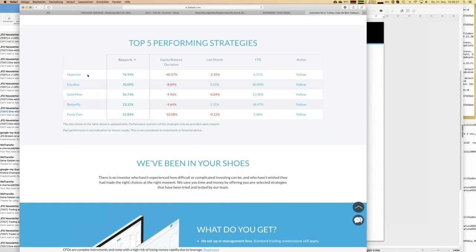There are some further statistics on those strategies. We have to talk about equity balance deviation, which is related to drawdown — that's one important aspect when talking about trading at all. It's not only about growth; it's about drawdowns as well. You can also see the last month's result and the year-to-date result — quite impressive numbers.